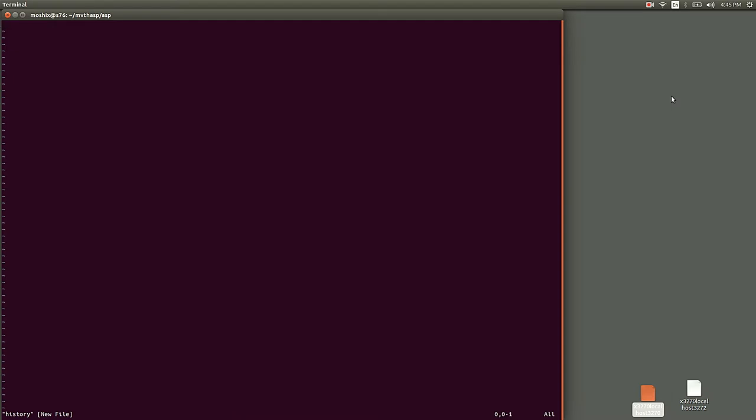When they were announcing it in '64 and then released it in '66, they offered a couple of operating systems with it. The first one was OS/360 and the other one was DOS/360.